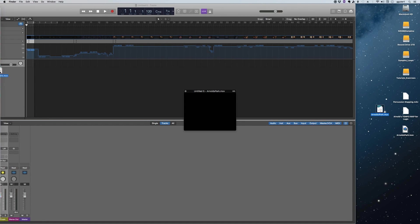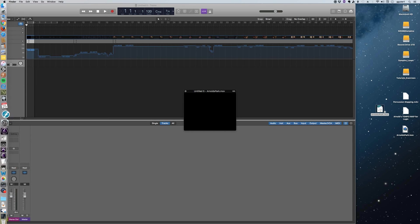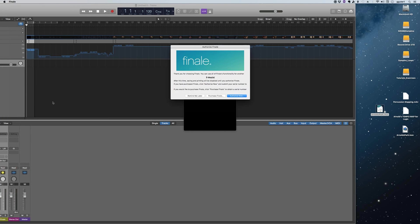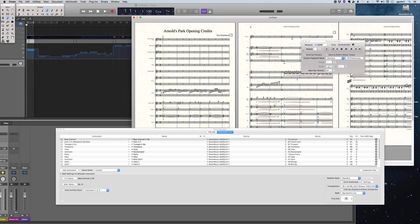We're actually going to be bringing in the audio from Finale into Logic. So I just drag that Arnold's Park score onto Finale, which is version 25. Here I've got the full score and the score manager down beneath it.